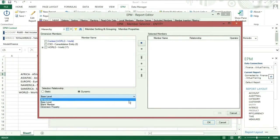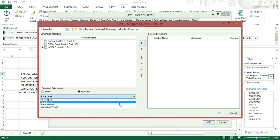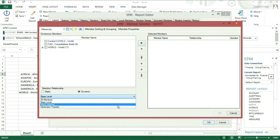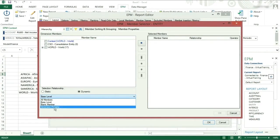All members, every member in the dimension. Base level, every base level member in the dimension. Blank member, a blank row or column to break up your report. Dimension property, using a property in another dimension to drive the members in this dimension.